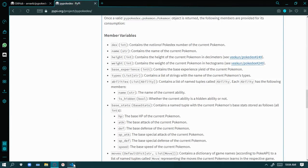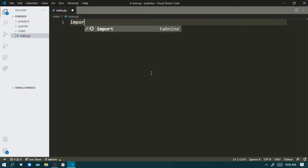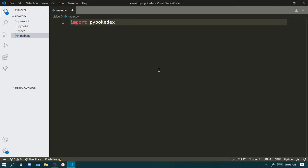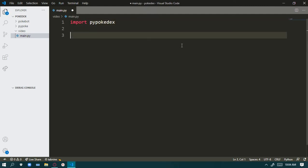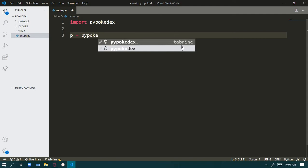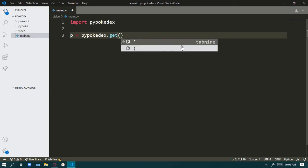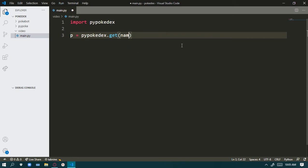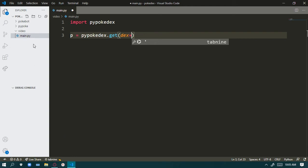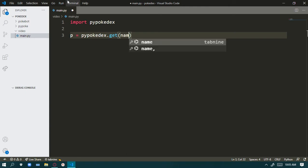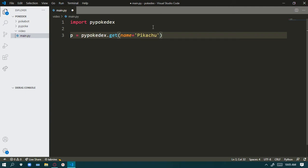First, we need to import byPokedex to make something. Then we make a variable: `p` equals `byPokedex.get()`. Inside get, you can use a name or a dex number — the dex number is different for every Pokemon. I'm using name here; you can use anything.